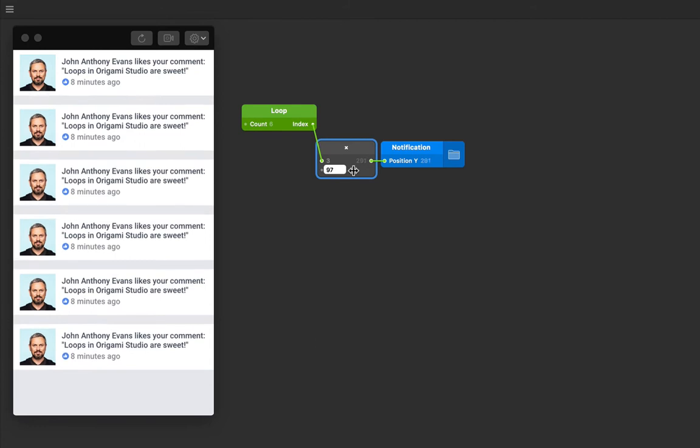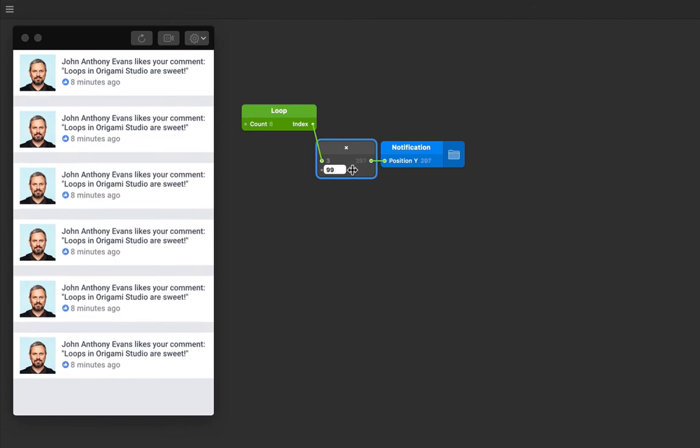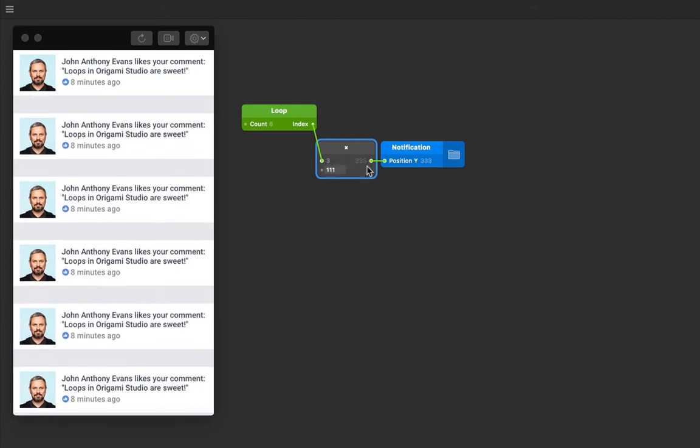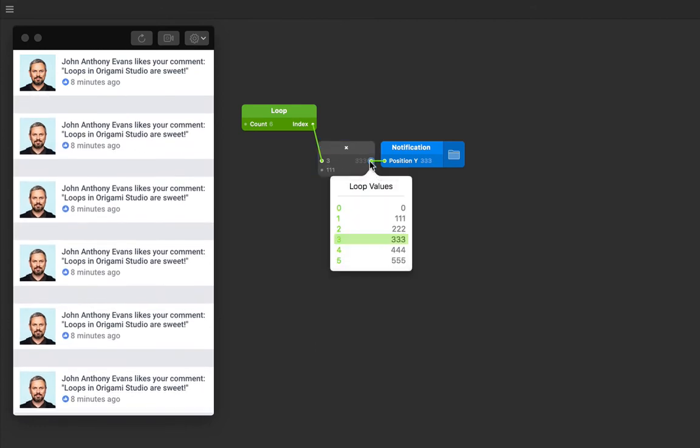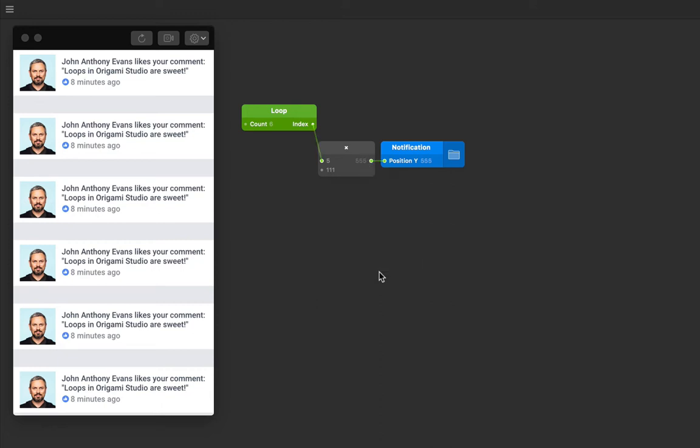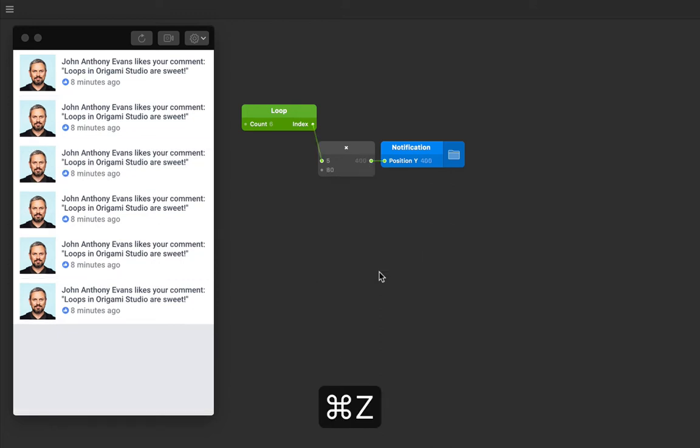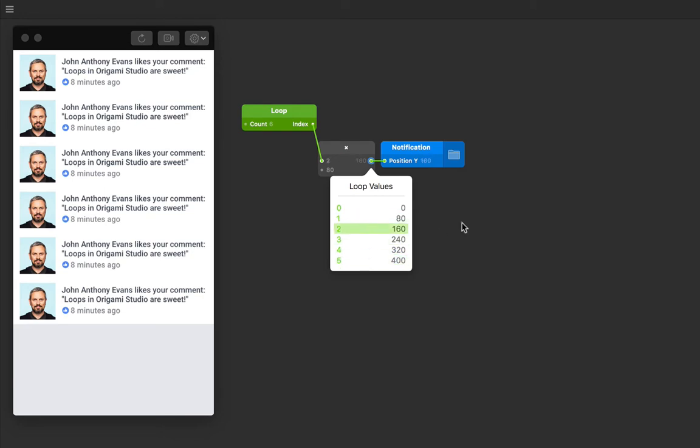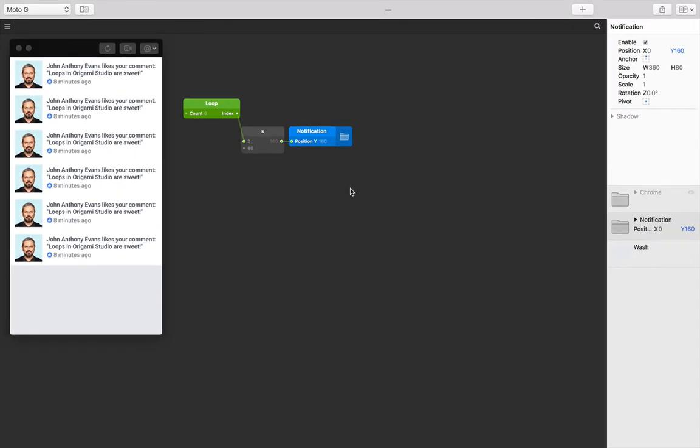You can see now that the index value times 80 will position them exactly on top of each other. If you scrub over the 80 and change that value, you can see how you can add a gutter and understand a little bit more about how this works. Also notice how the connection between these patches is green—that's a little affordance in Origami to tell us what we're connecting is a loop. Any green nodes can be tapped on to inspect the loop values like we've been doing so far.